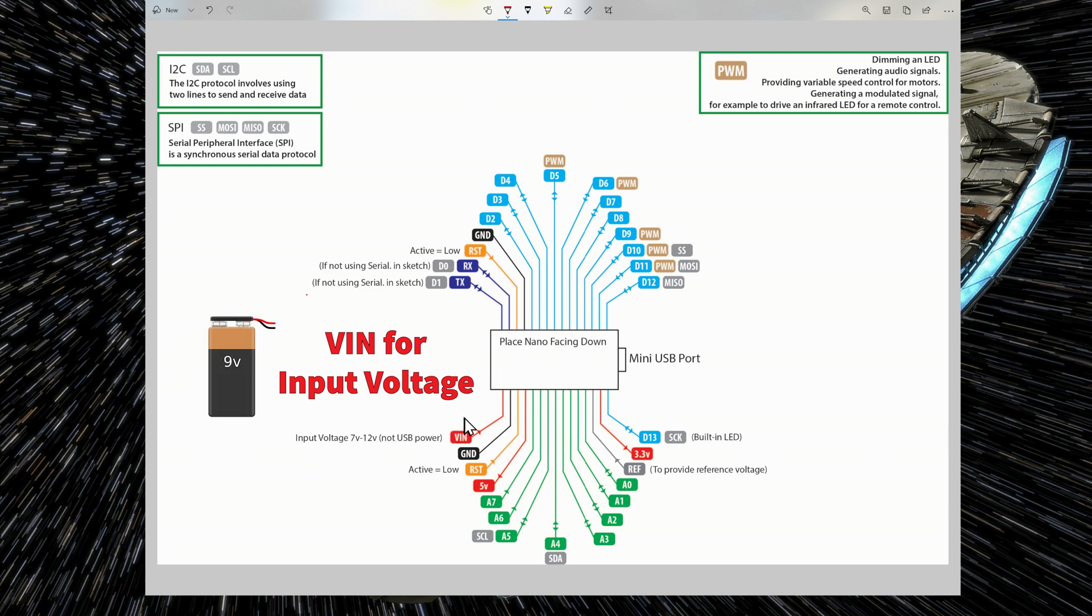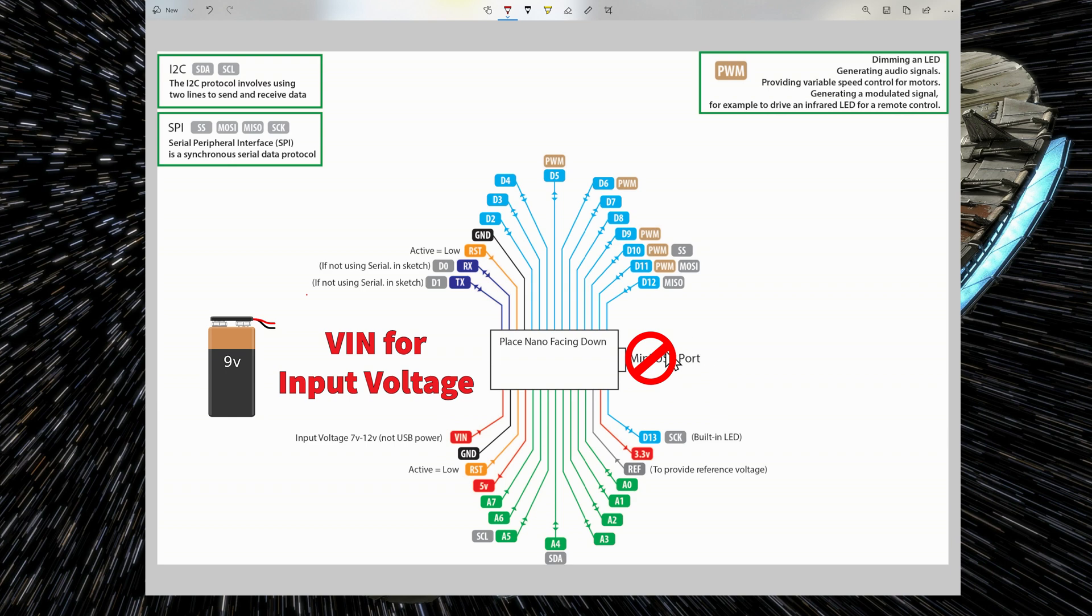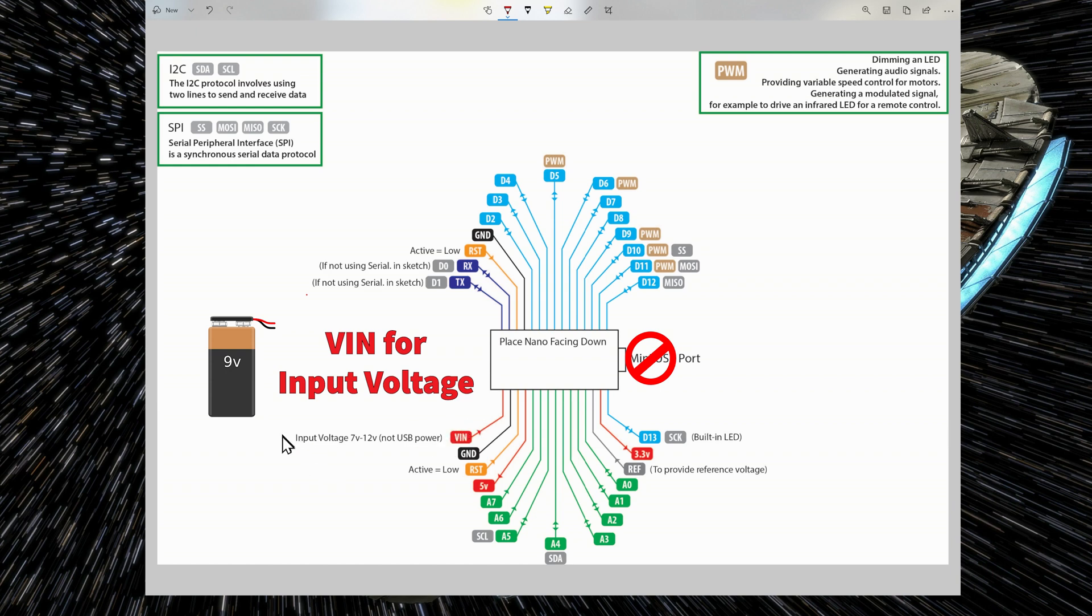You just have to make sure that when you use the VIN pin to power the Nano, you don't have the USB port plugged into your computer because it's also a power source. So it's either one, it's either the USB port or the VIN pin. And you also have to make sure that the input voltage from the external power supply is between 7V and 12V.